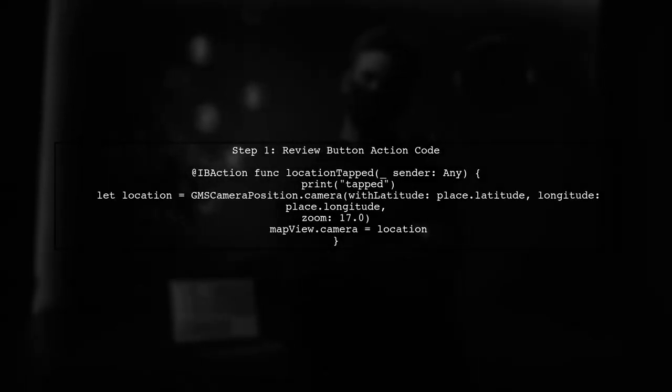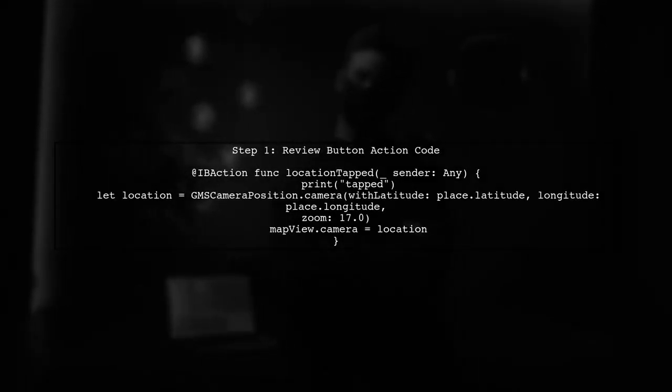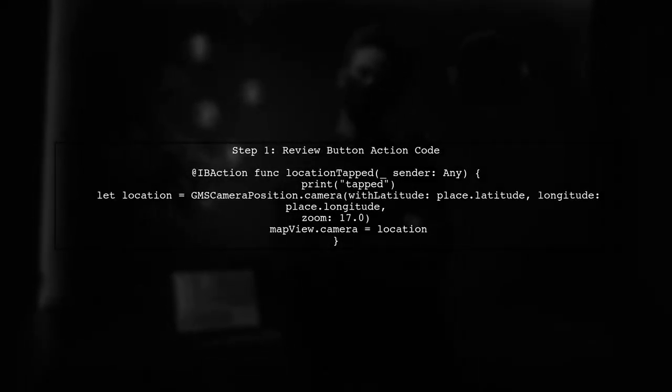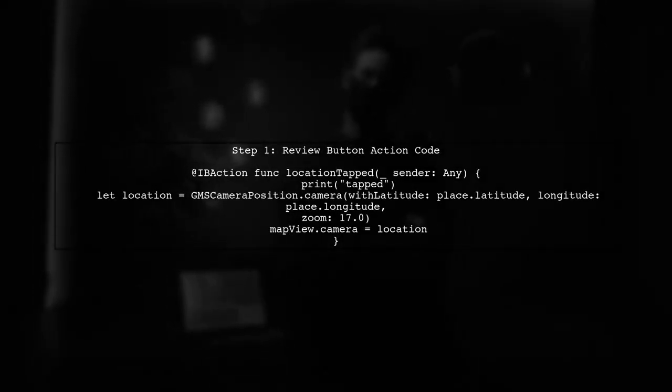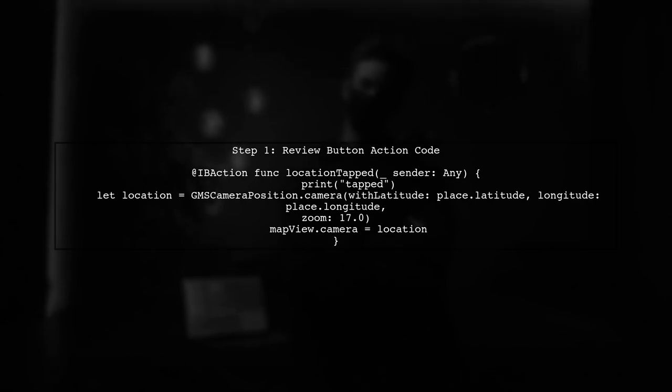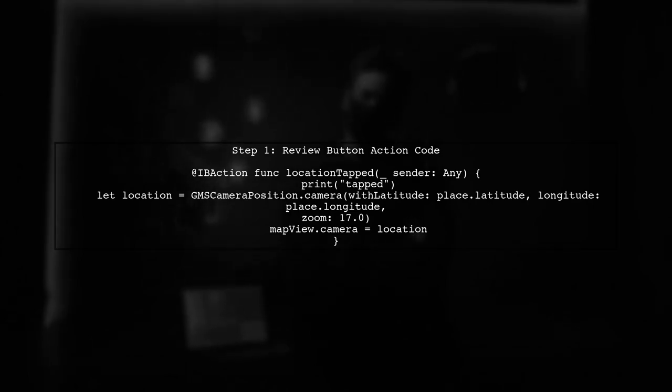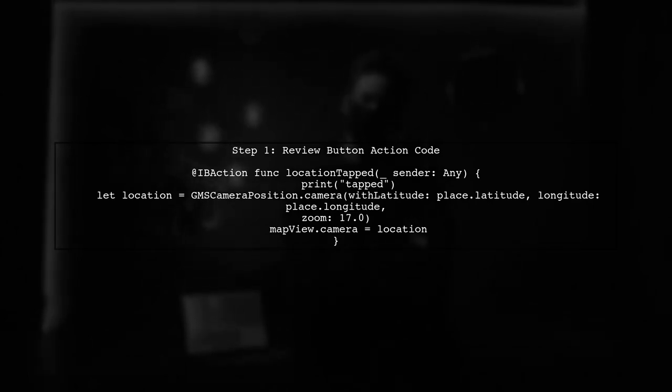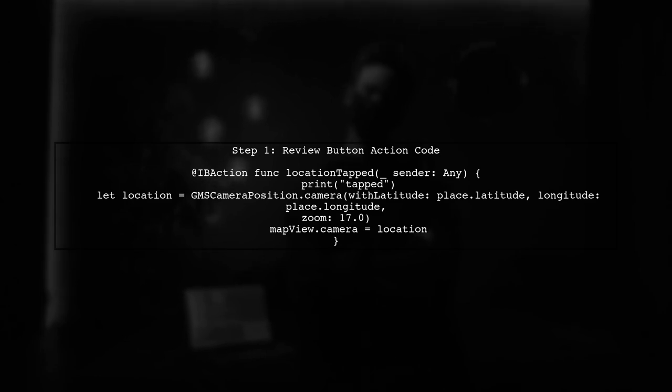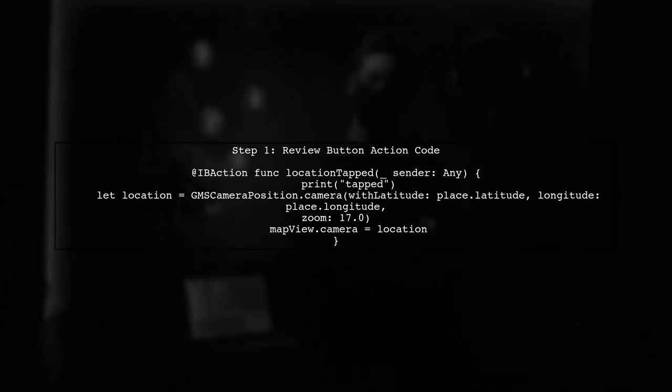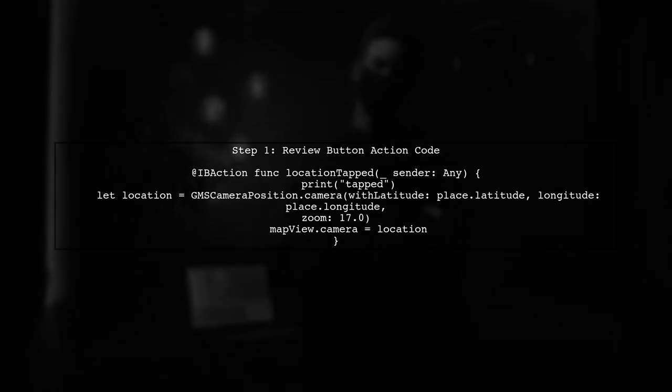To move the Google Maps camera to a specific location, we need to ensure that our button action is correctly configured. Let's start by reviewing the button action code.